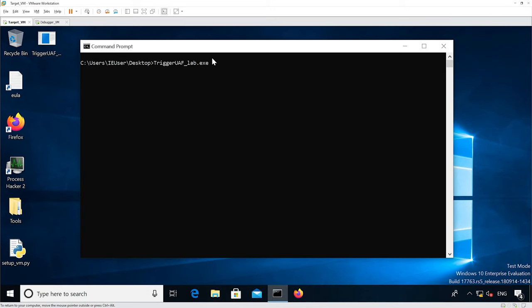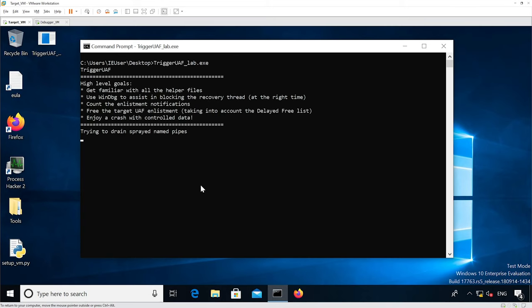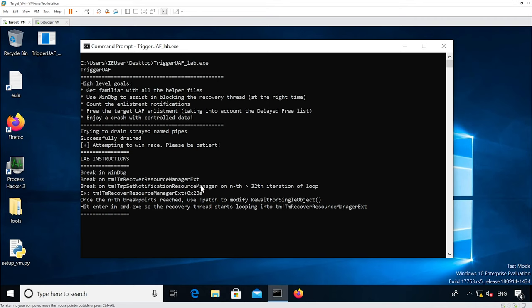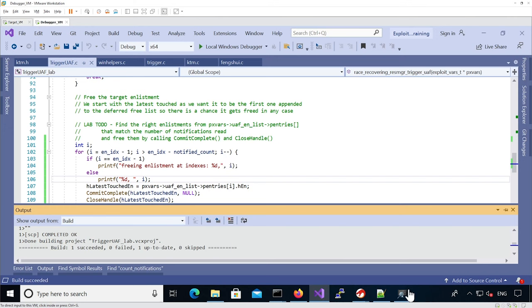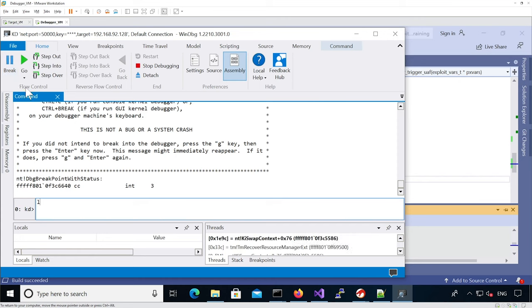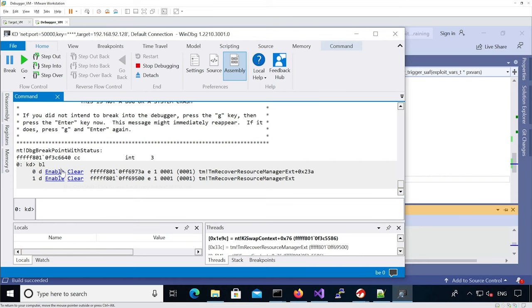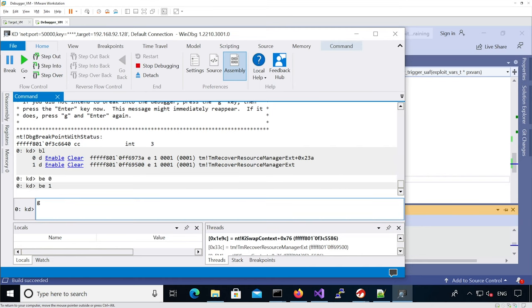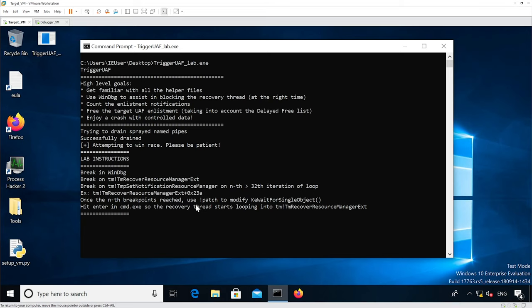Let's try that code. I'm just going to rerun the binary. It's draining some named pipes. Now we're going to enable the breakpoints and continue execution. We're going to continue execution — you can see it hangs.